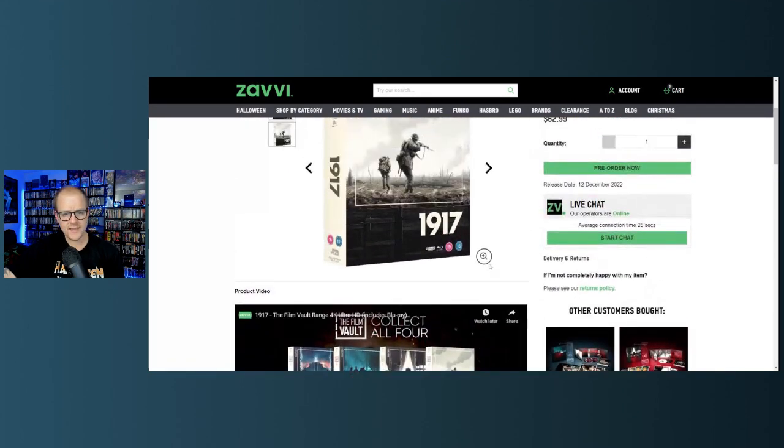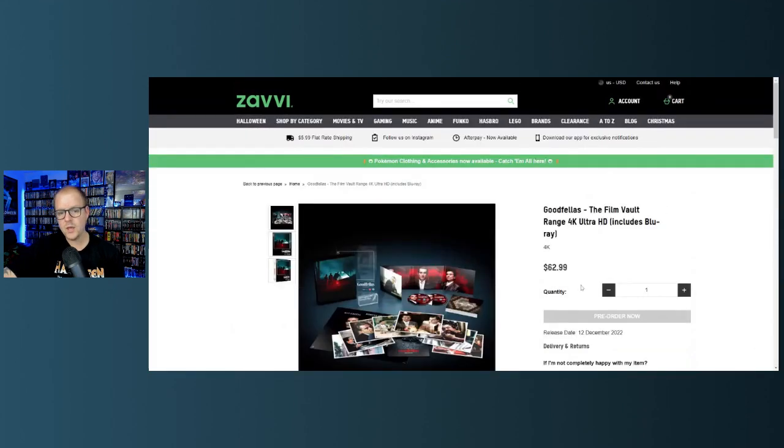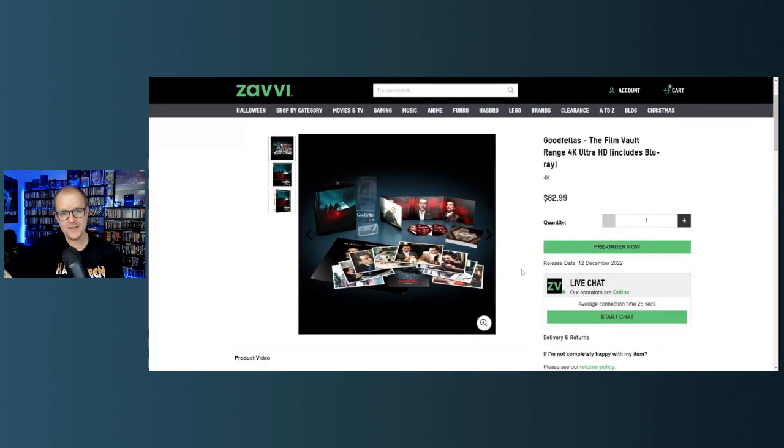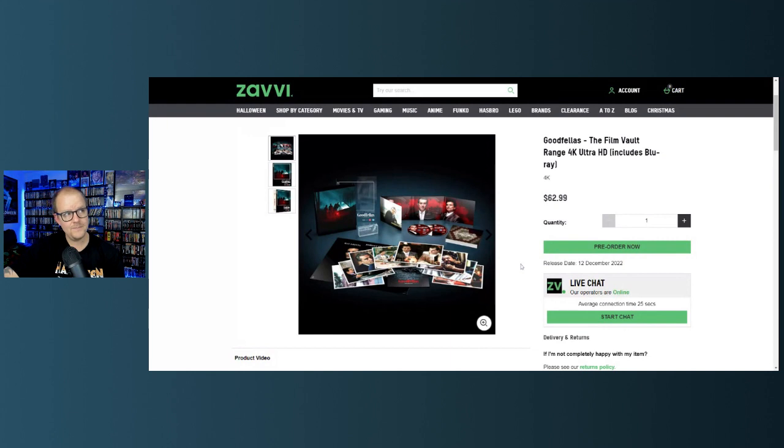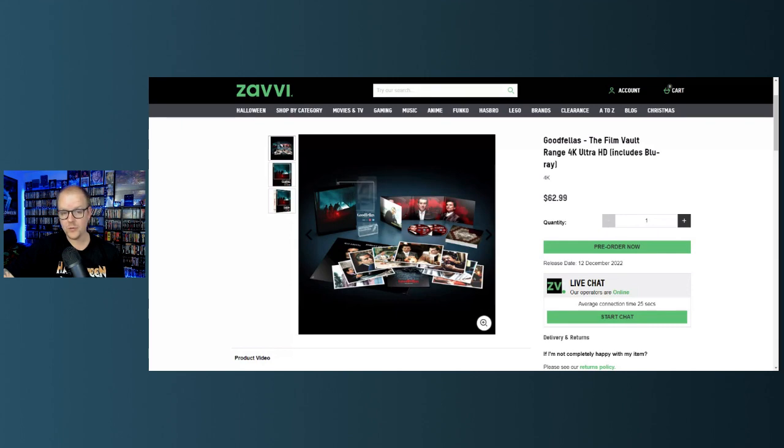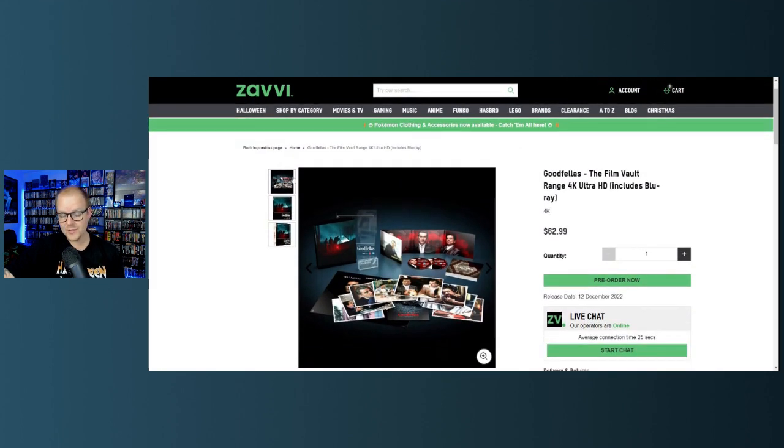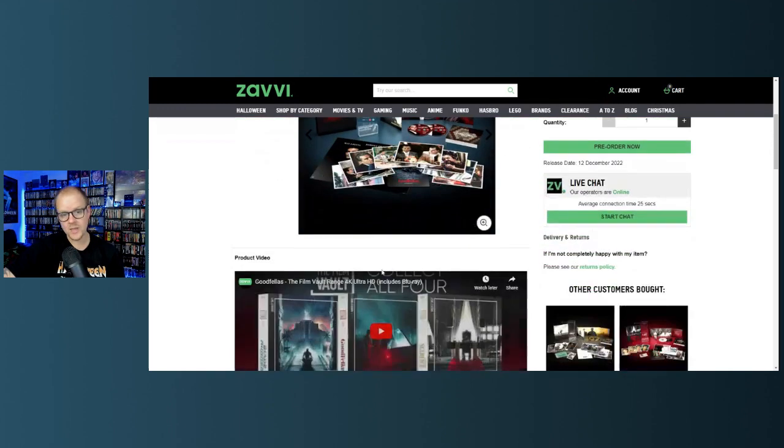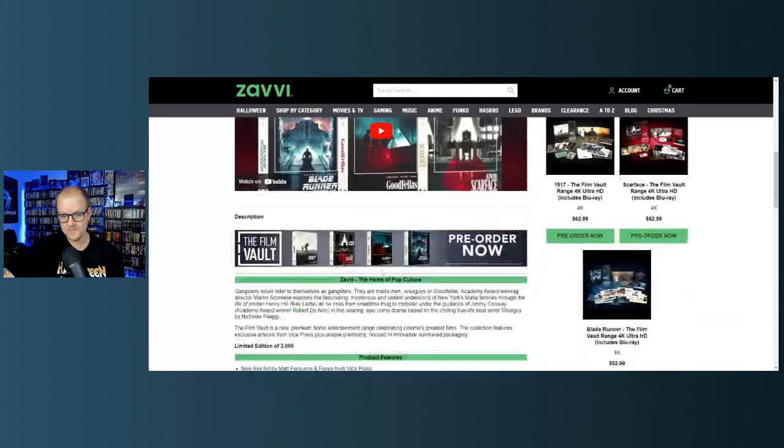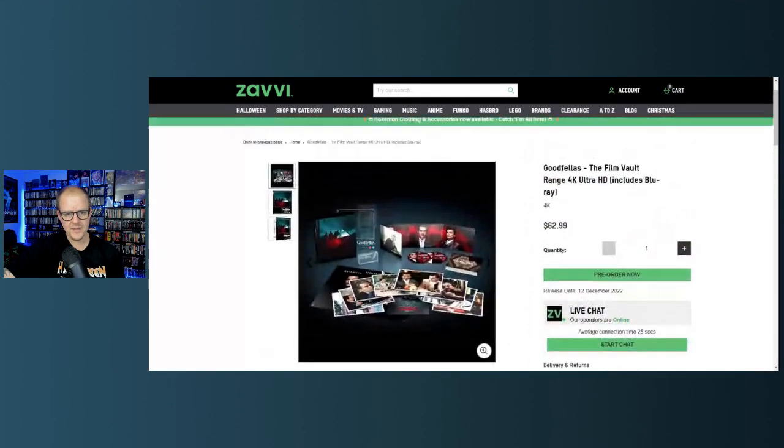Let's move on to Goodfellas. Goodfellas right here, and this is a notoriously bad 4K transfer. Now a lot of people like the 4K transfer of Goodfellas, I have not personally seen it. I still have Goodfellas on Blu-ray. I do have Casino on 4K, that is awesome. I don't think this is any difference, I don't think it's a different transfer, I think it's the same transfer.